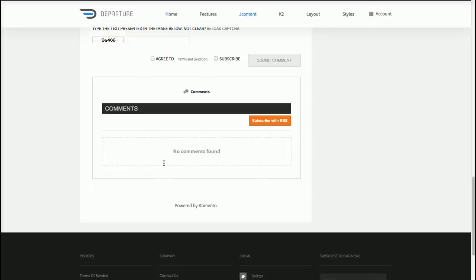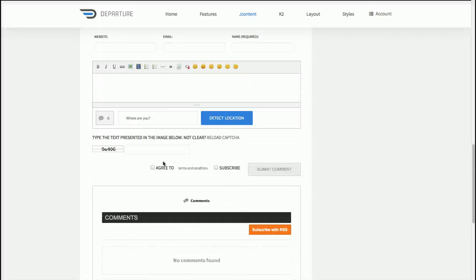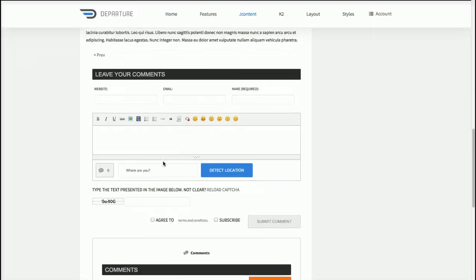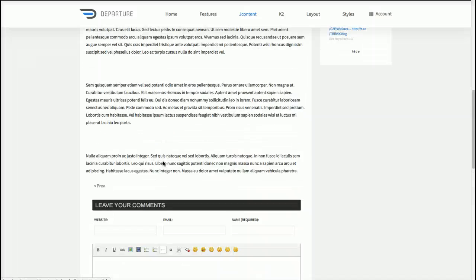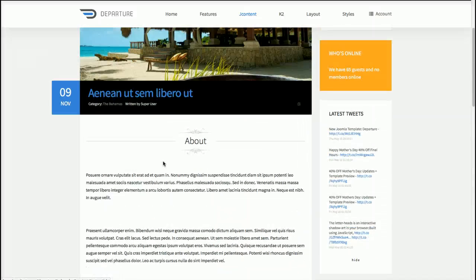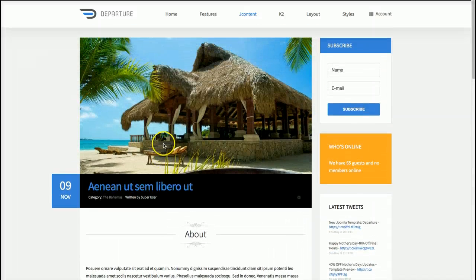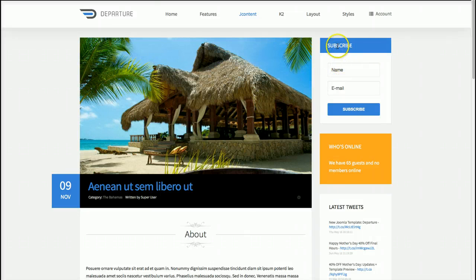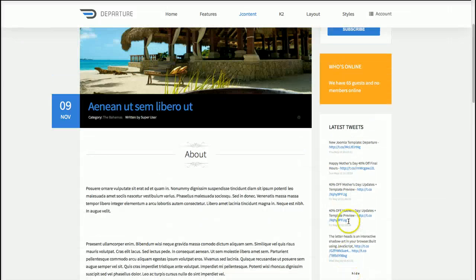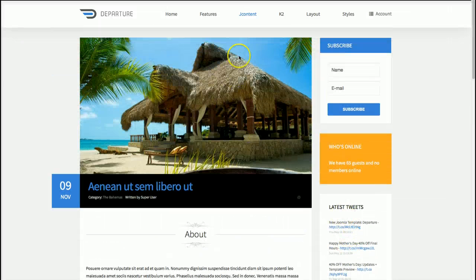Comento is the free extension from our friends at Stack Ideas, and it's one of the only comments extensions for Joomla 3.0 right now. Over here on the right, we've got our newsletter subscription, who's online, and our Twittix to show your latest tweets.